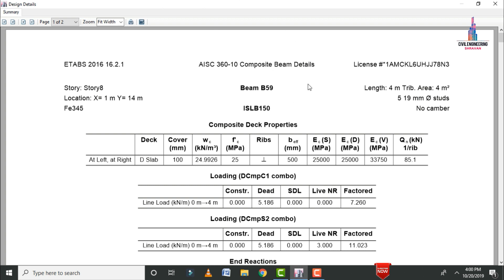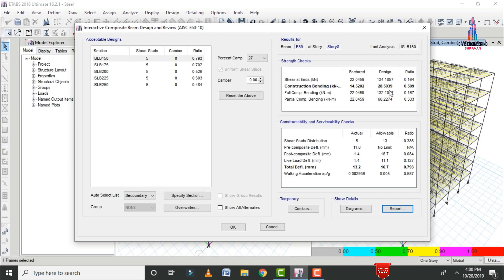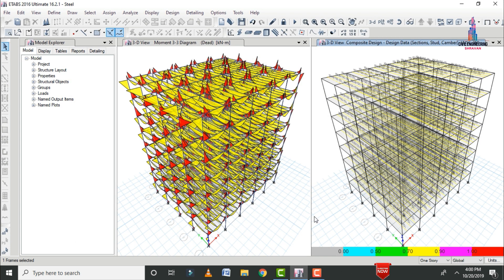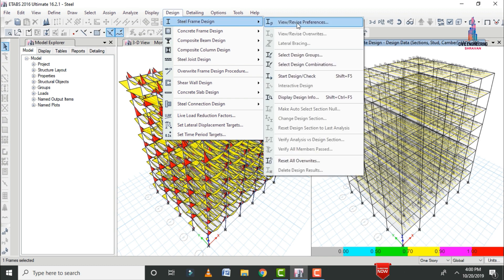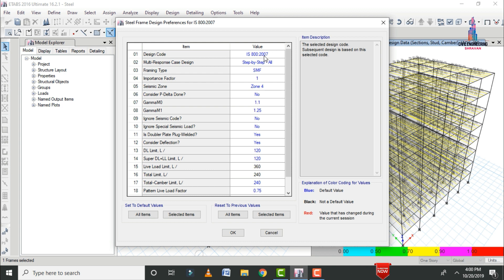This completes the results for the secondary beam sections. Click Cancel. Now we need to design the frame sections for the steel building, which includes the column sections and main beam sections.